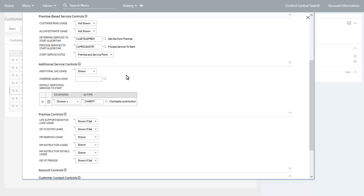The default additional services to start grid is used to display pre-selected additional services you may want to start. The call center agent can choose not to start these pre-selected additional services. The premise control section is used to indicate which predefined premise attributes, if any, can be updated when starting service. You can indicate which attributes to display in process flows, which attributes not to display, or which ones to only display if there is existing information — useful if you want to verify existing information without focusing on collecting it.